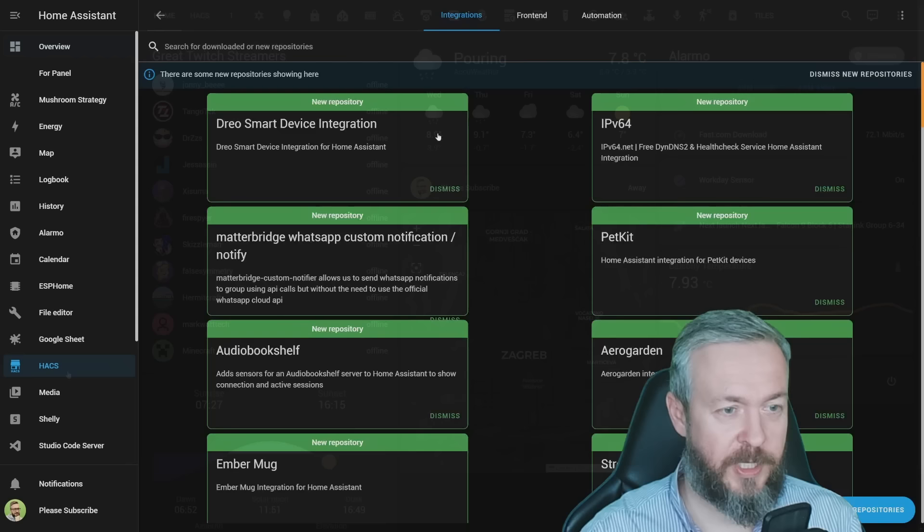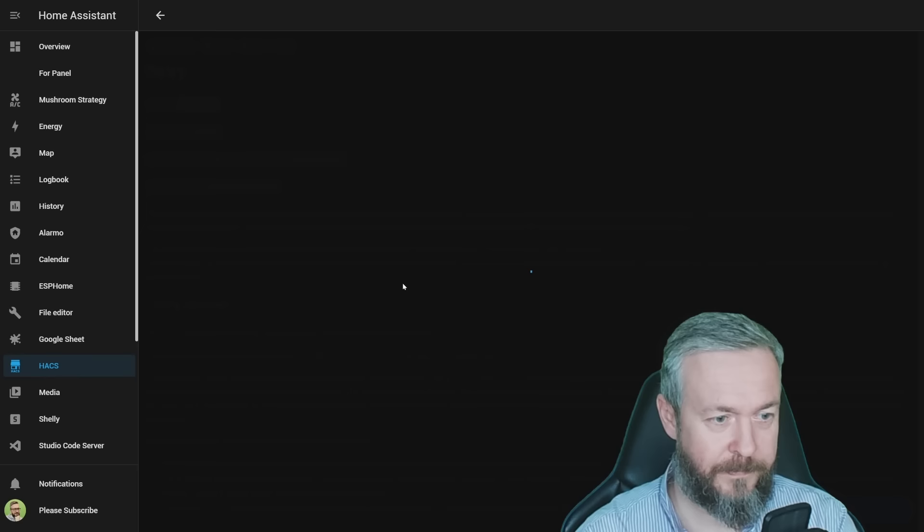Since I know that I can talk too much, let's jump straight into the first one. Let's go to HACS, integrations, explore and download, and type retry.